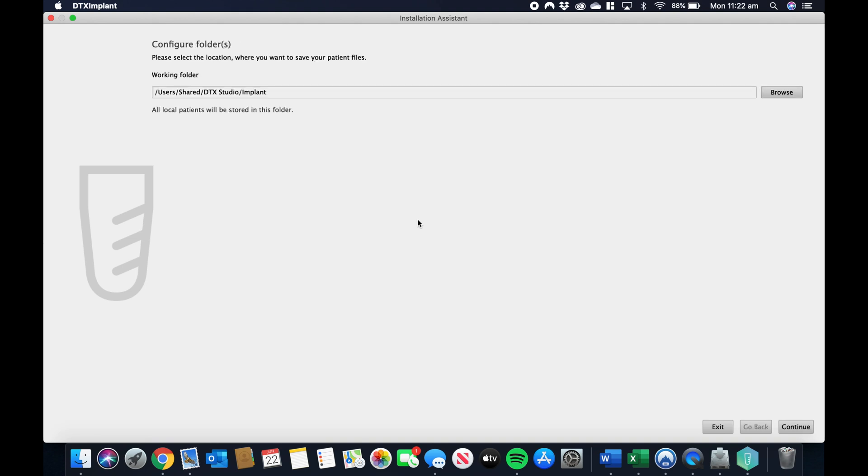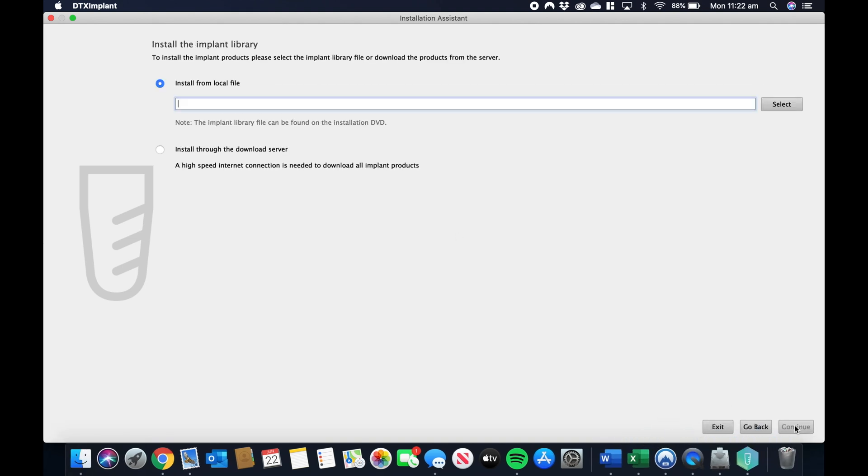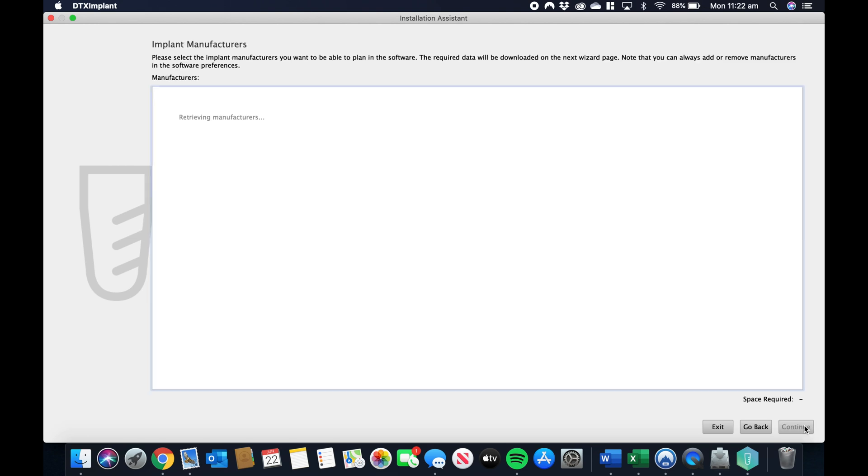And then you're going to need to download the library. For this example, I'm just going to download the Noble Biocare library, but you can download any library in our list. Press continue.